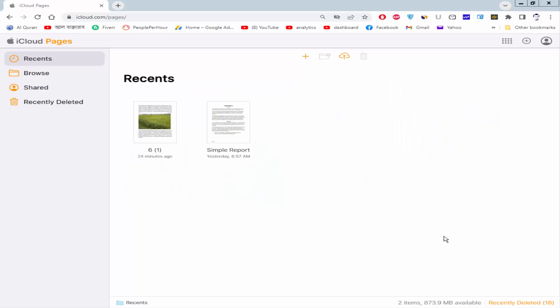Assalamualaikum. In this video, I will show you how to increase or decrease line indent in Apple Pages. Let's get started. Open a Pages document.